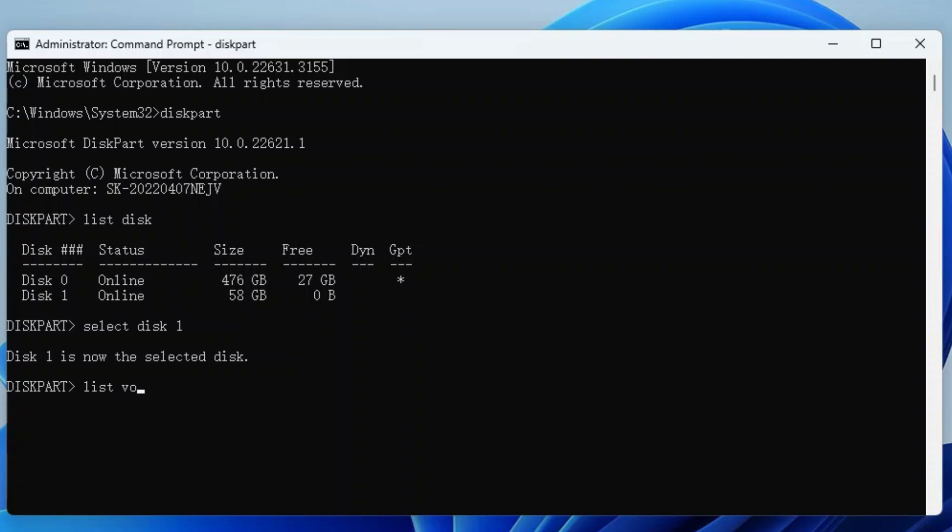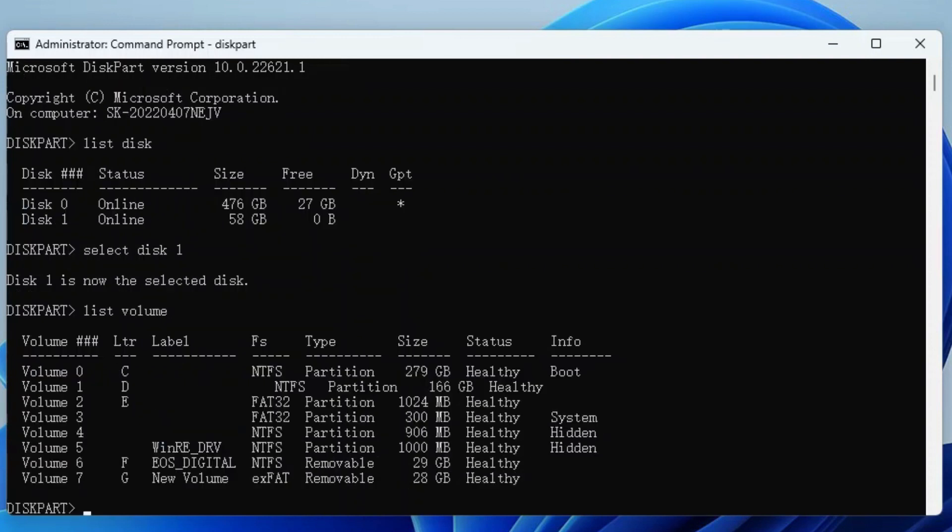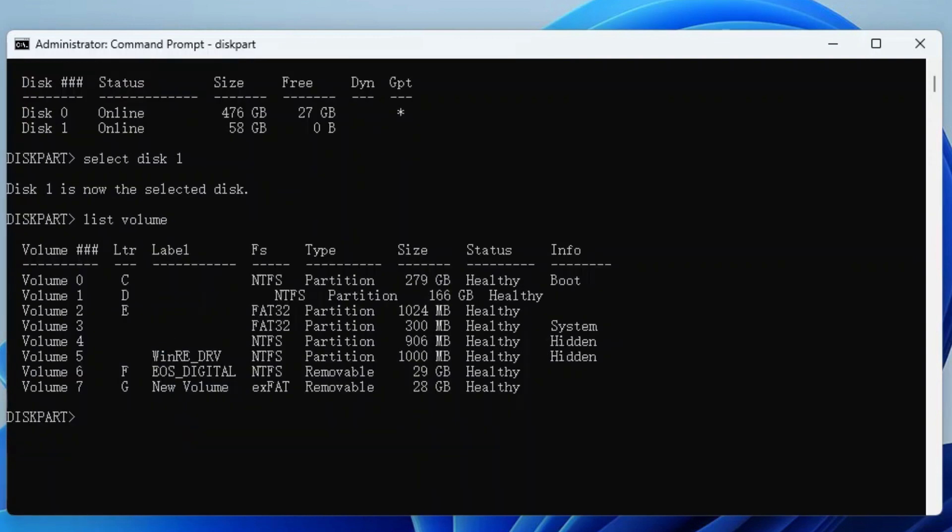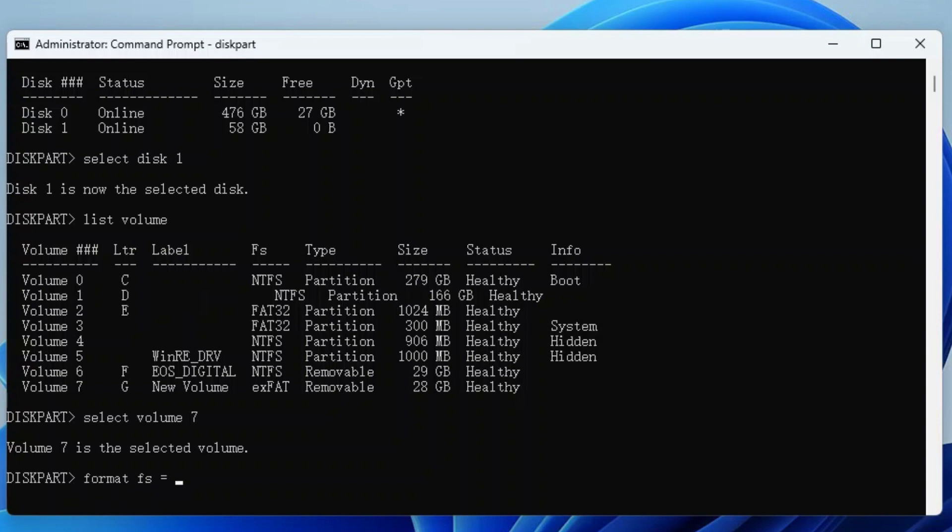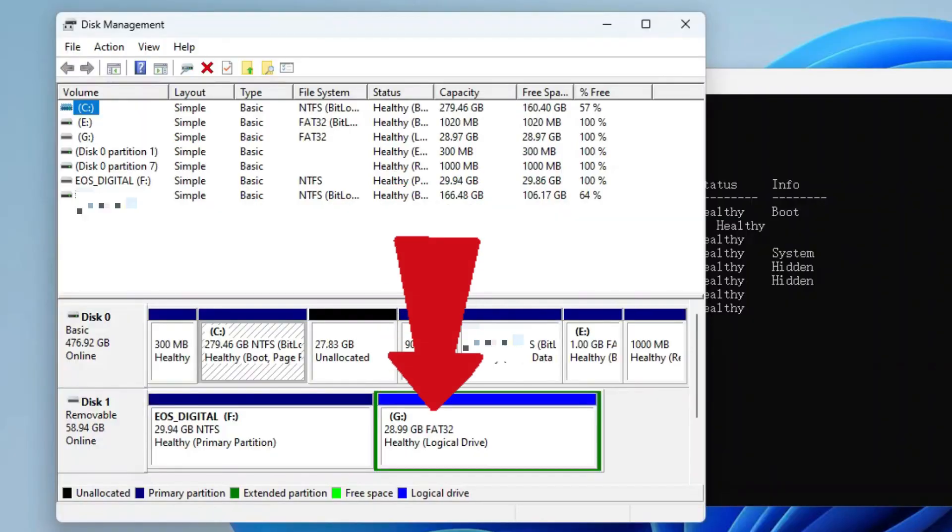Type List Volume and press Enter. You can see the partitions on your SD card. Then, type Select Volume 1 and press Enter. Similarly, replace 1 with the target partition you want to format to FAT32. Finally, type Format FS=FAT32 quick and hit the Enter key. After this, your SD card will be formatted to FAT32.